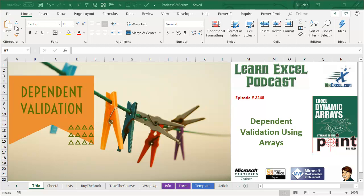Learn Excel from MrExcel Podcast, episode 2248, Dependent Validation using Arrays.